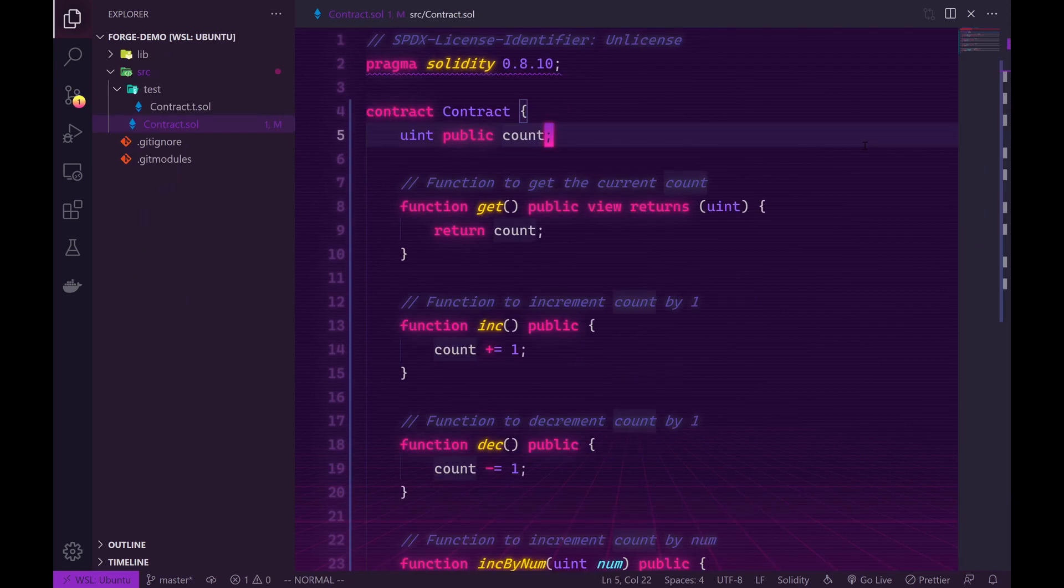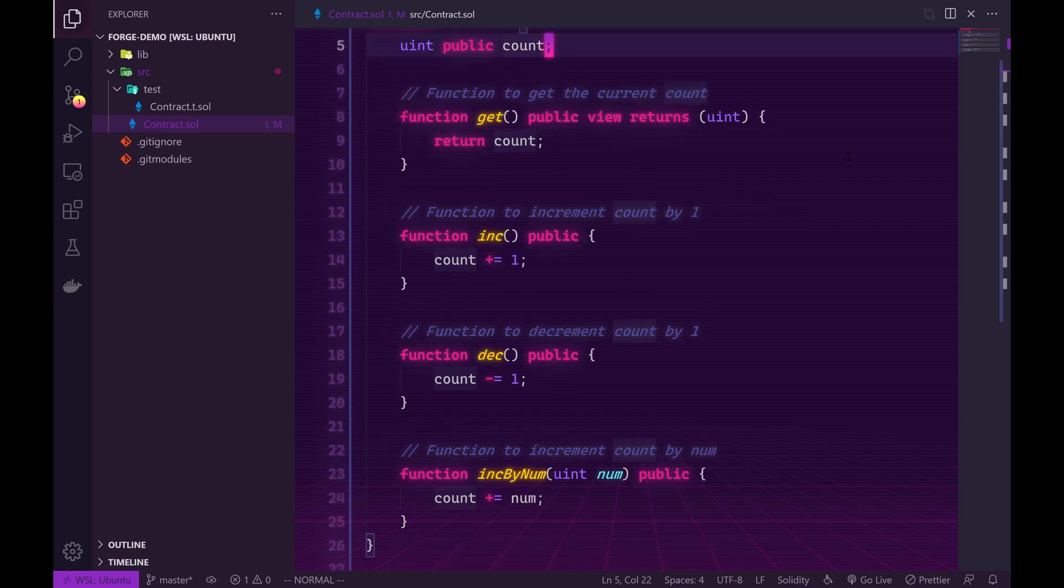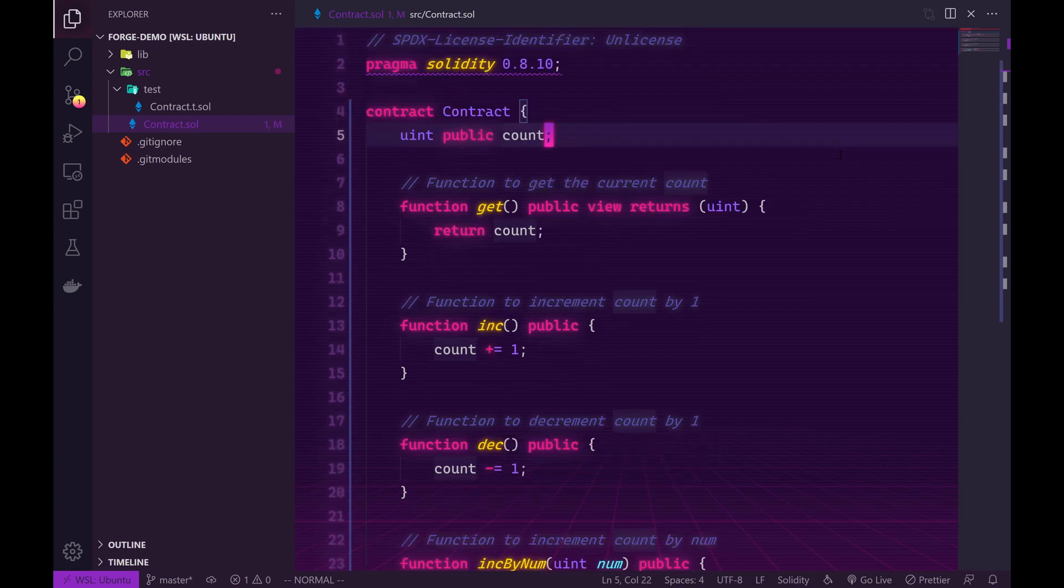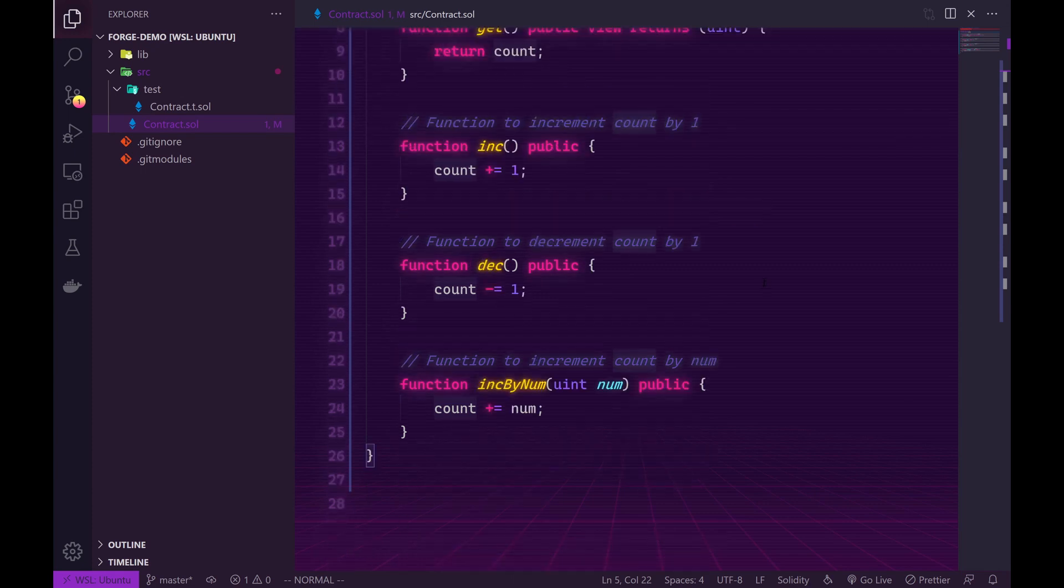In order to test Forge I've already gone ahead and copied and pasted a pre-written contract into our contract.sol file. And all this is is a counter that allows you to fetch the value of the current count, increment it by one, decrement it by one, and also increment it by a specific number.